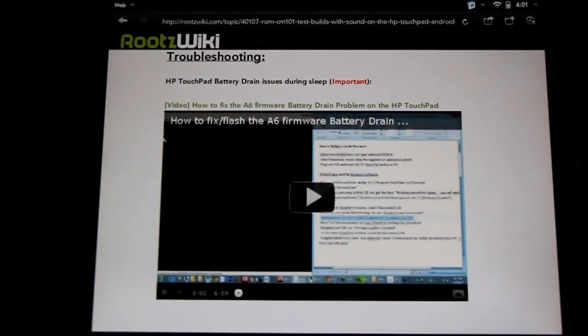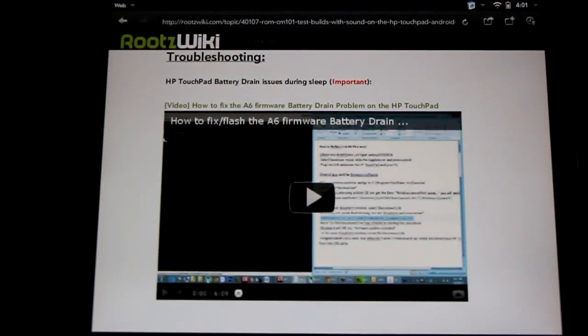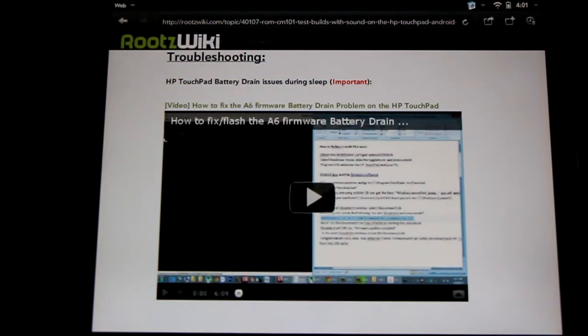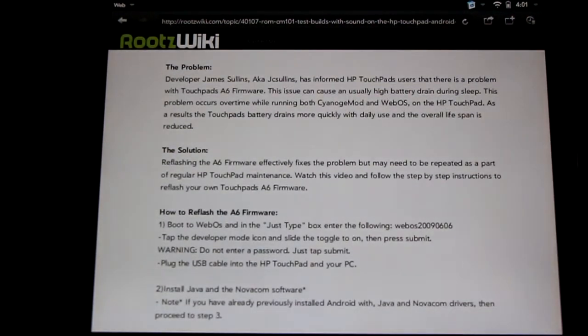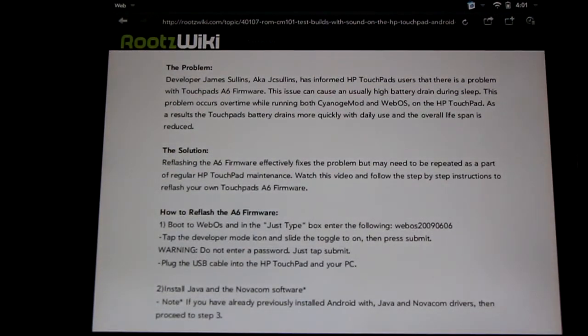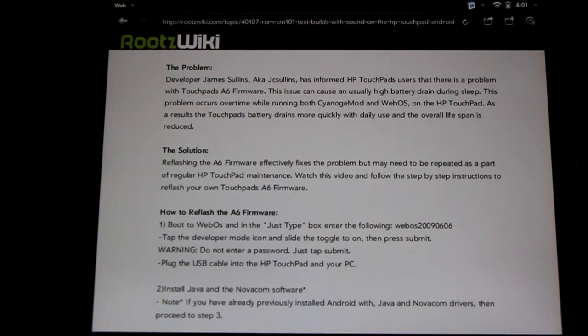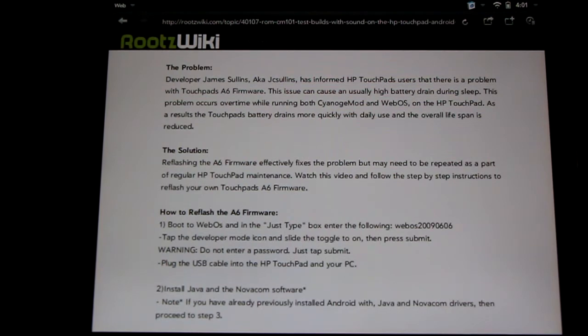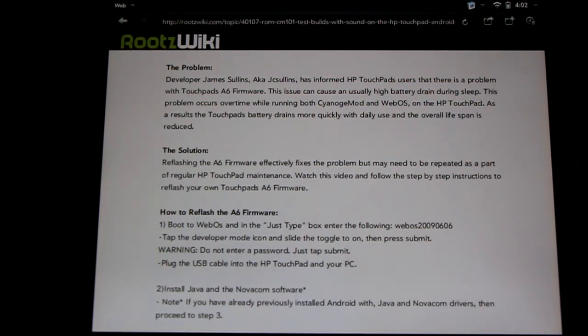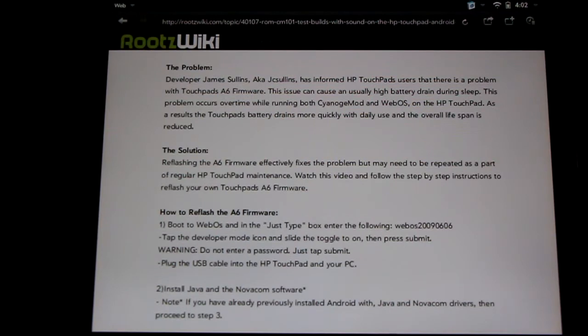Hello HP TouchPad users. Today I'm going to show you a second method of reflashing the ASICS firmware on the HP TouchPad. Our brilliant developer James Sullins, aka JC Sullins in the forums, has informed us that there's a problem with the ASICS firmware on HP TouchPad. Now this issue will increase the battery drain during sleep. This is bad for our daily usage and overall longevity of the tablet, but great news, there's an easy solution.